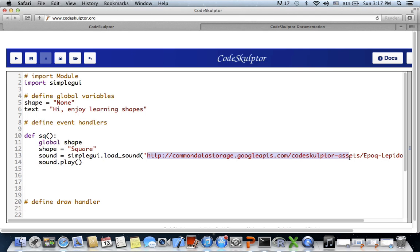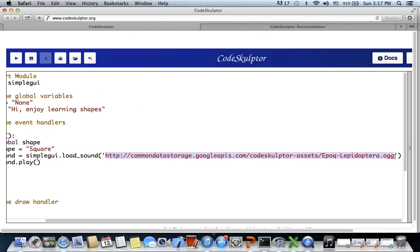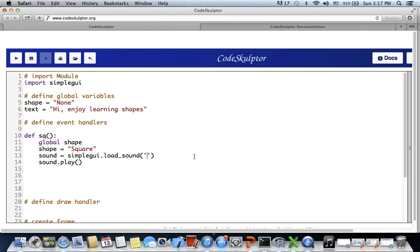This will load the sound from the given URL - I'll replace the placeholder URL with the actual one later. The function is SimpleGUI dot load_underscore_sound and we give the URL, then call sound dot play to play the sound once loaded.